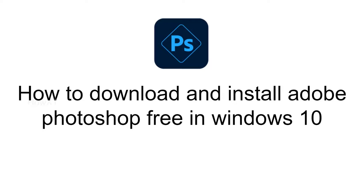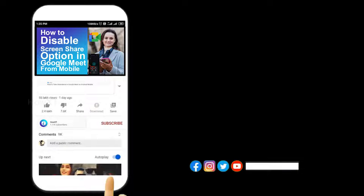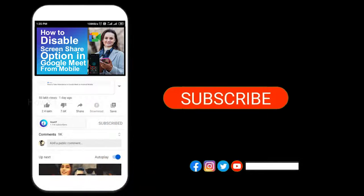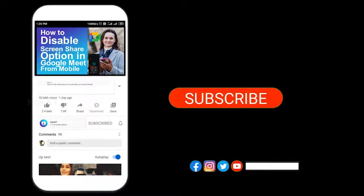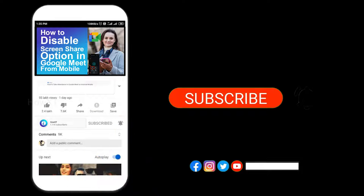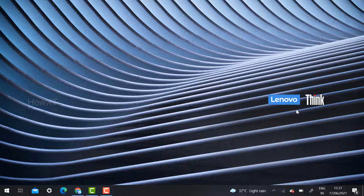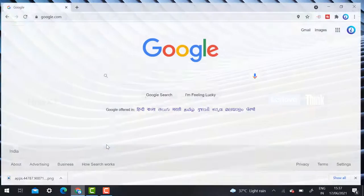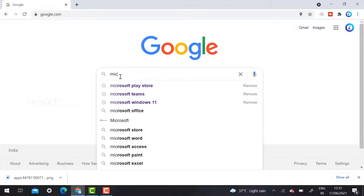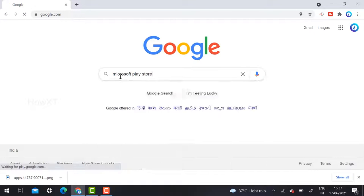Before that, kindly subscribe and click the bell icon to get notified about more videos. From a laptop or desktop, I just open the Chrome browser and search in Google for Microsoft Play Store.